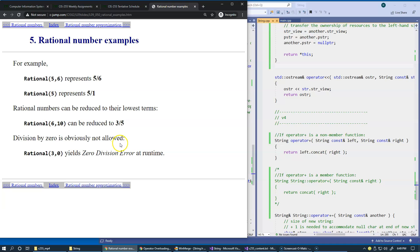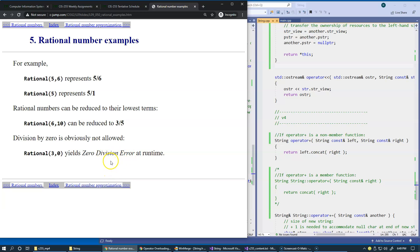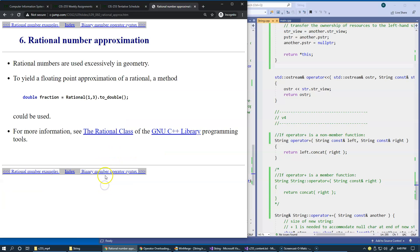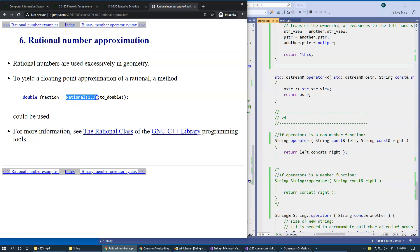At the same time, of course, it should be possible to convert this rational number to a double. Double is a practical way of storing floating-point real numbers.